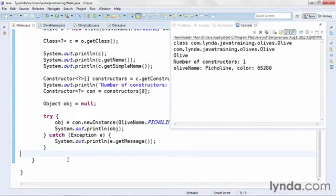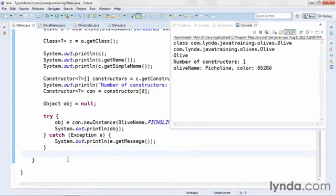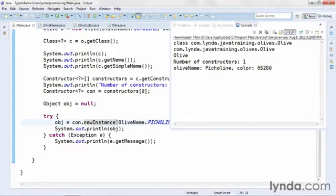And there's the result. I get an olive name of PICOLINE and a color of 65280, which is the integer representation of that long value that I passed in. Now I've coded this pretty carefully and I've made sure that it passed in the correct data types for my constructor method.